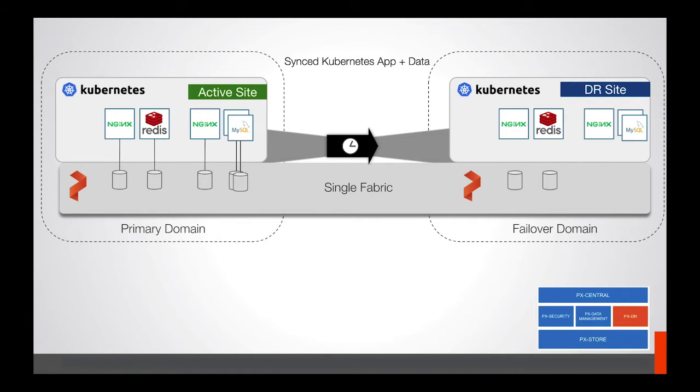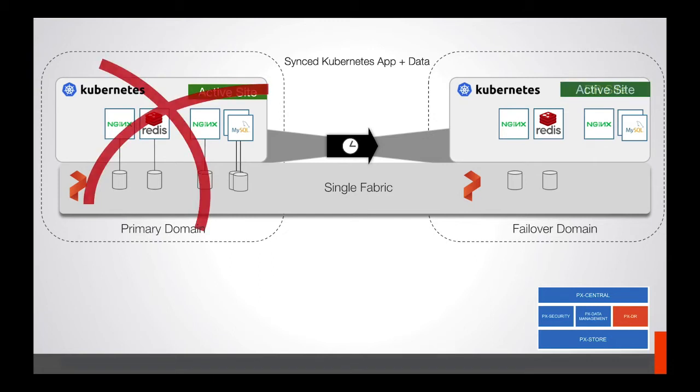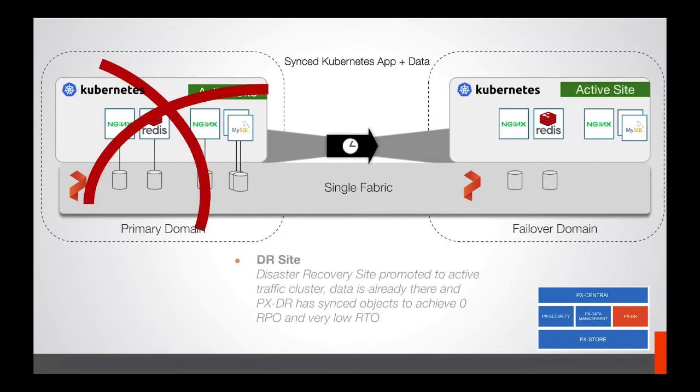This enables Portworx and Kubernetes to work together. In case of a failure, we can turn on the DR site as an active site. All the data will remain there, giving us zero recovery point objective and a very low RTO.